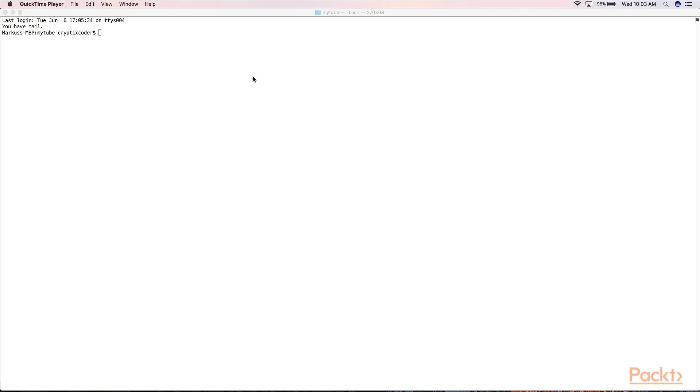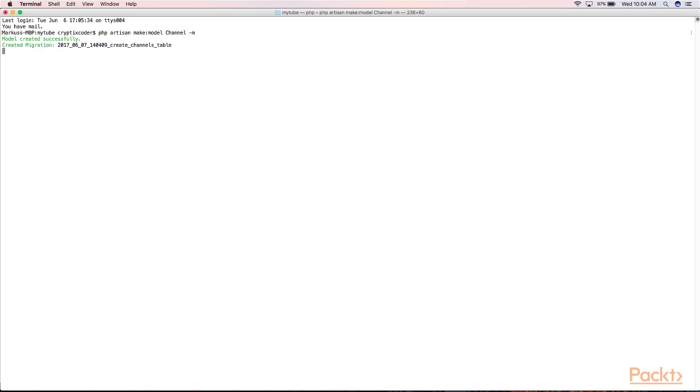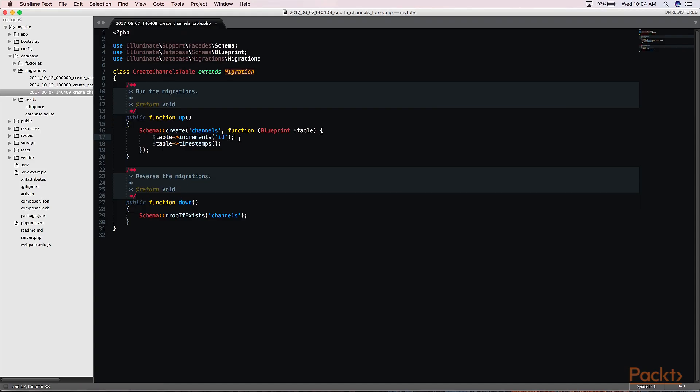So let's start by generating our model and migration. Now that that's done, let's open our migration file and lay out the fields that we need. Here we already get our increments table that allows us to auto increment our ID as well as our timestamps. We will need to add the following tables.